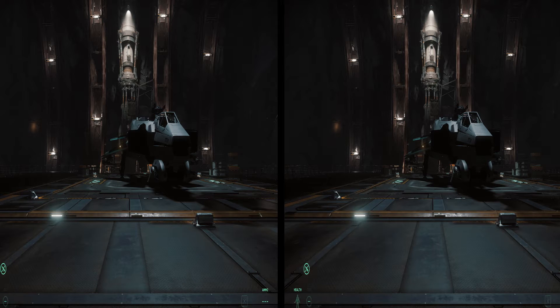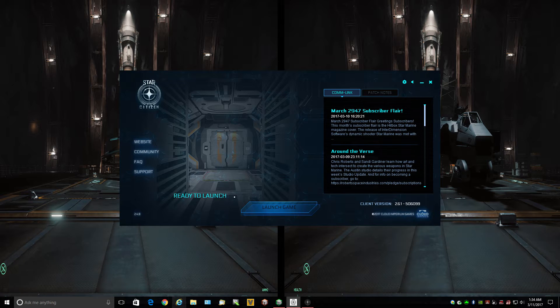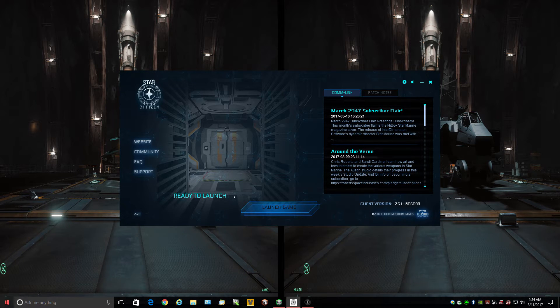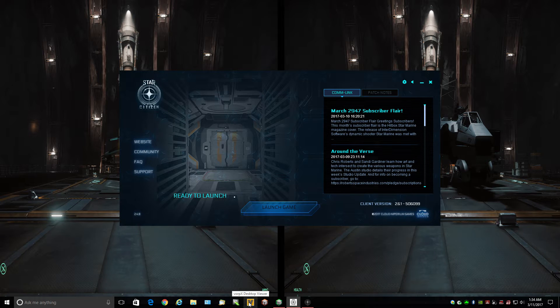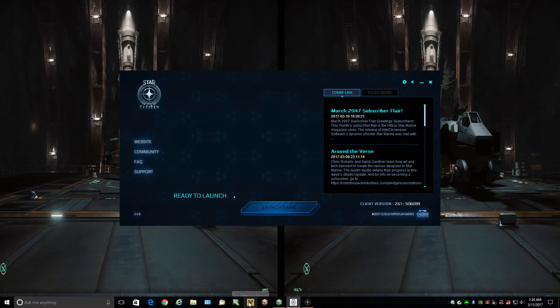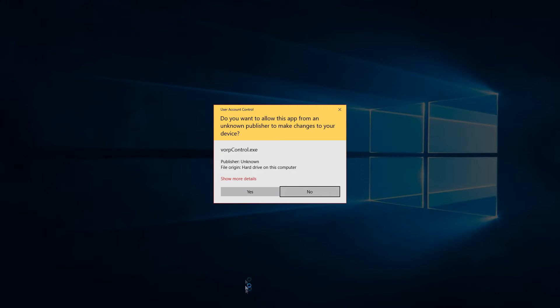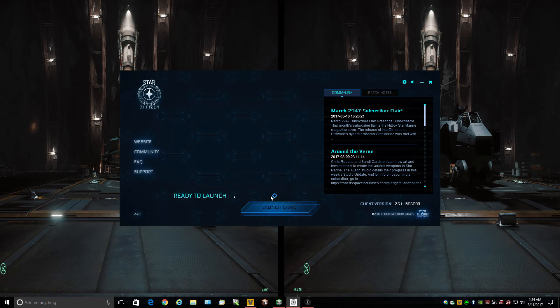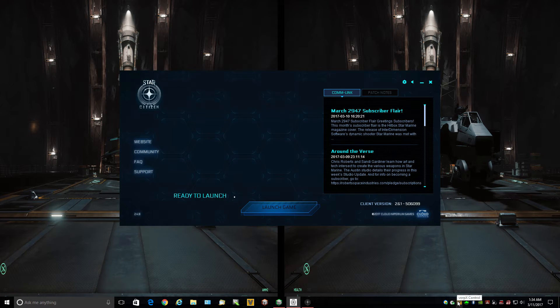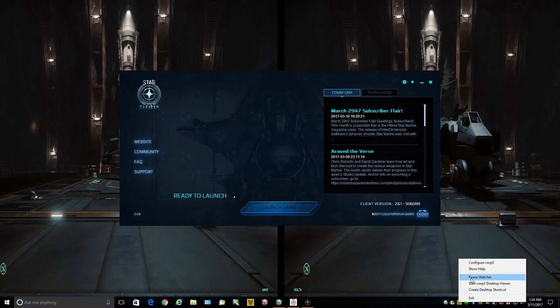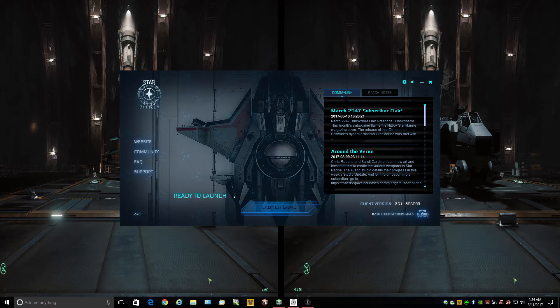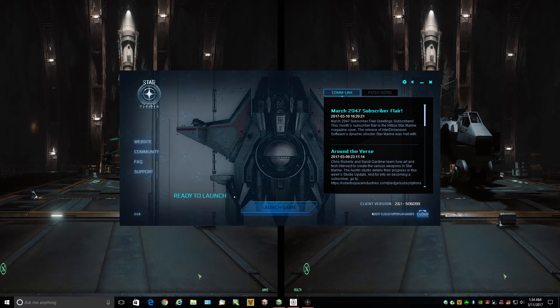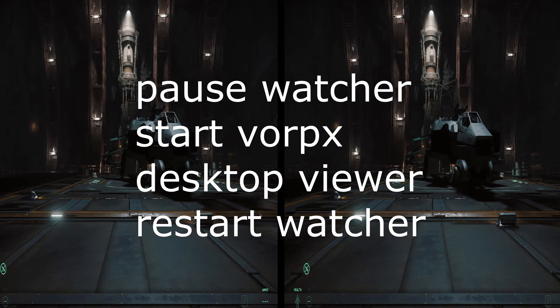Alright, here we are. So first thing I want to do is tab back to desktop. And now this is my mouse, there we go. This is to start the desktop VorpX viewer. Alright, okay. One thing you want to make sure you do over here, come on get on there. There, you want to pause the watcher. You want to pause the watcher, okay.